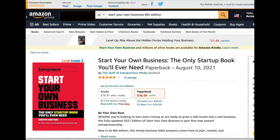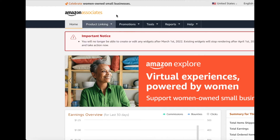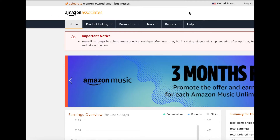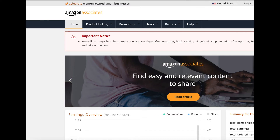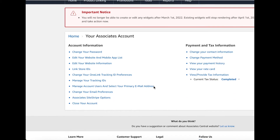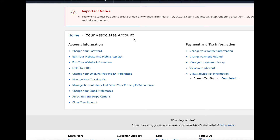I'll show you how to enable and disable this Site Stripe feature. You just click on it and it takes you to the Amazon Associates site. On the right side you have your username — click the down arrow and click on 'Account Settings'. Then scroll down to where it says 'Your Associates Account' and click on 'Associates Site Stripe Options'.